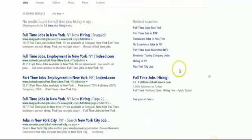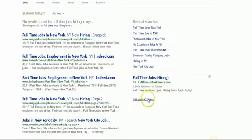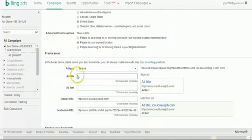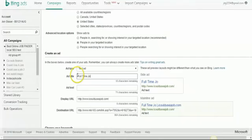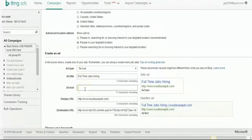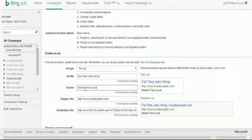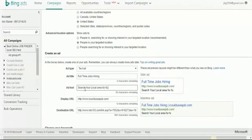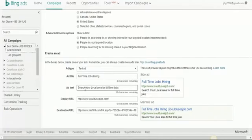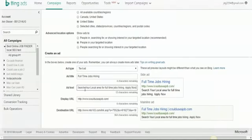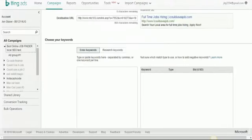Now you can kind of just set up an ad like this. And this is actually a really good one because there's not a lot of people promoting here. So just come over here and say full time and then search your local. So that ad is pretty much set up.